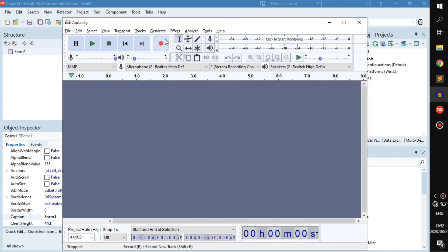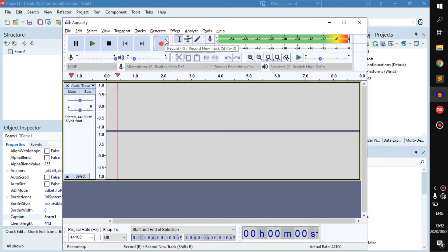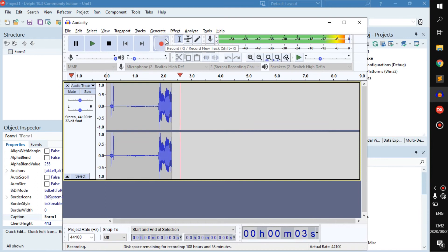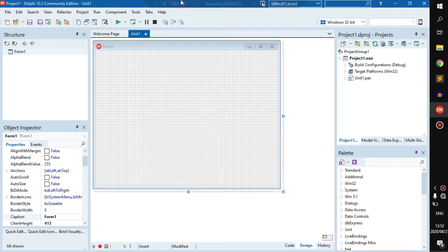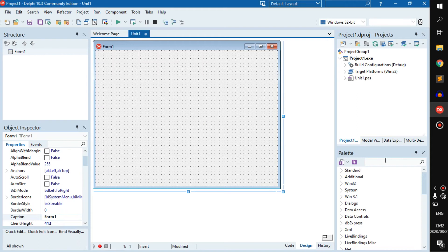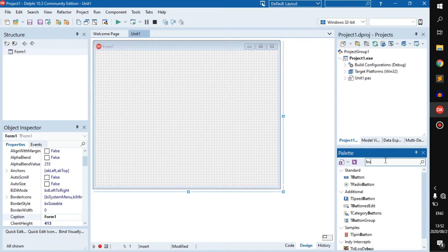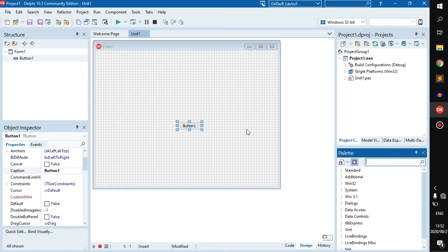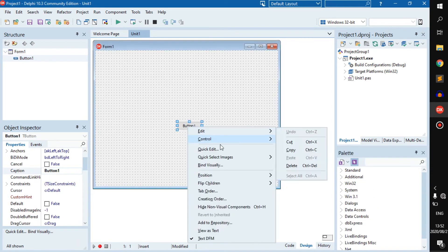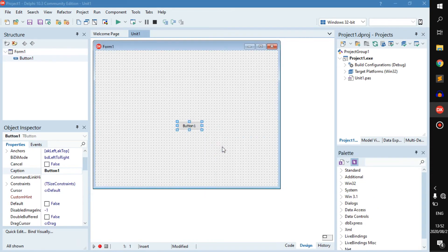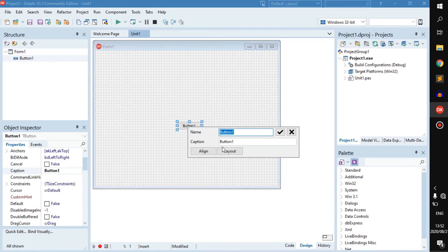Hello everyone, welcome back to a new video. Today we will be learning about text to speech recognition on Delphi. First thing we want to do is add a button. The button will just do the basic of getting everything set up.